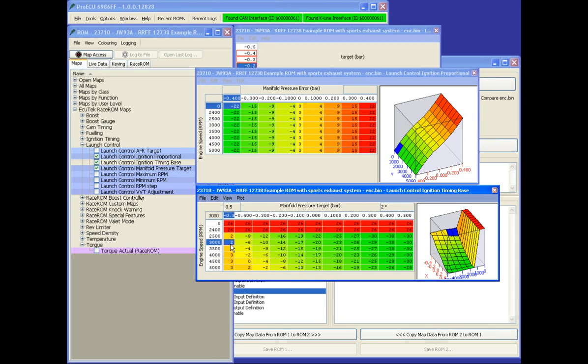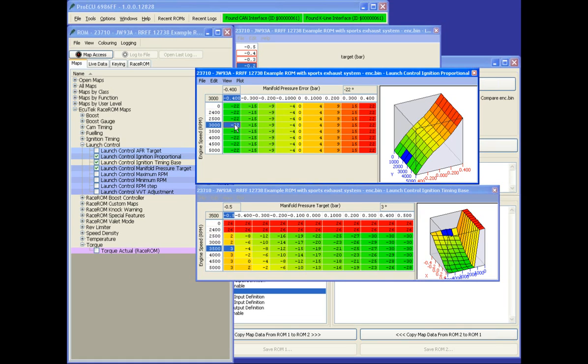And for a boost error, we have a proportional lookup that will adjust the ignition timing to get the pressure back to where we want it to be, which ultimately is going to affect the RPM. ECU controlling the throttle, we're controlling the ignition.